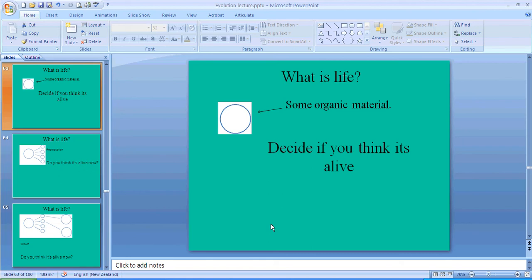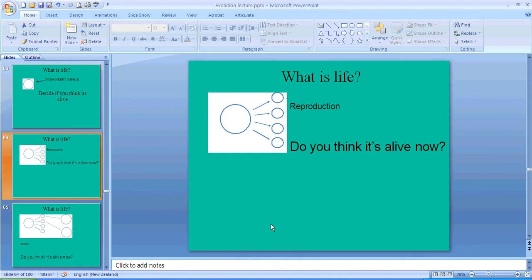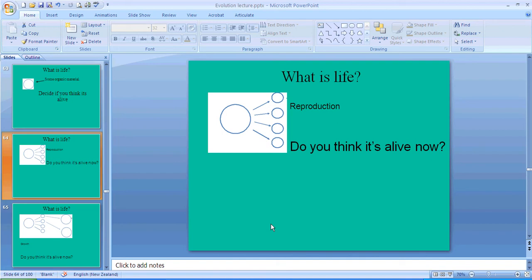All right, now you've come back from pausing. The answer to this, if it's organic material, you may think it's alive. It may have been alive at some point, it may not have. But if our bodies have been killed, then we are still made of organic material but we are not necessarily alive. Okay, so what about this? If this organic material reproduces, is it alive now? Okay, pause the video and think about it.